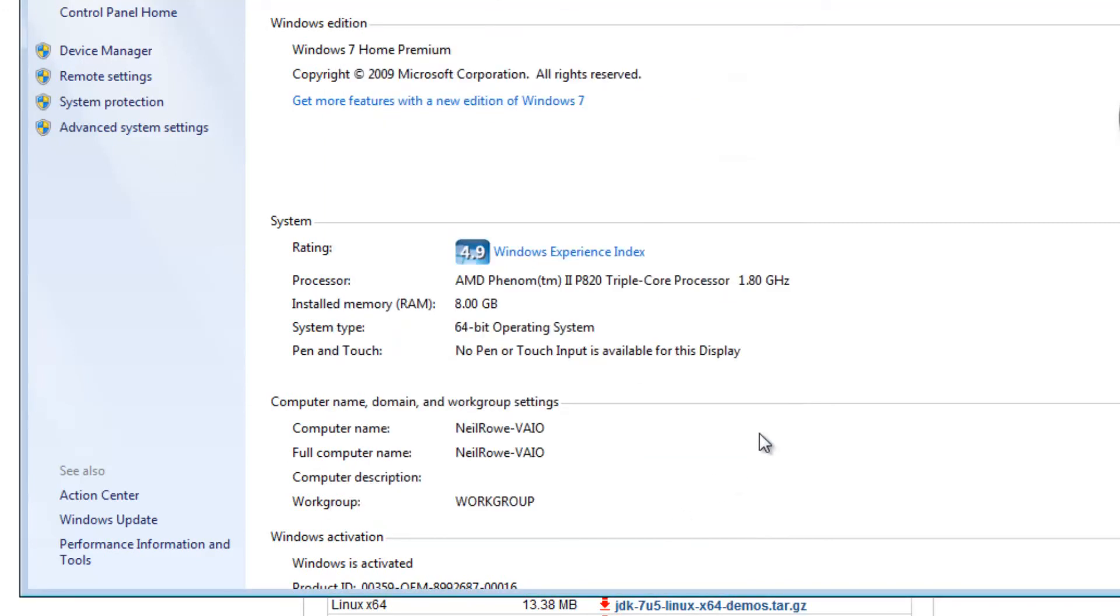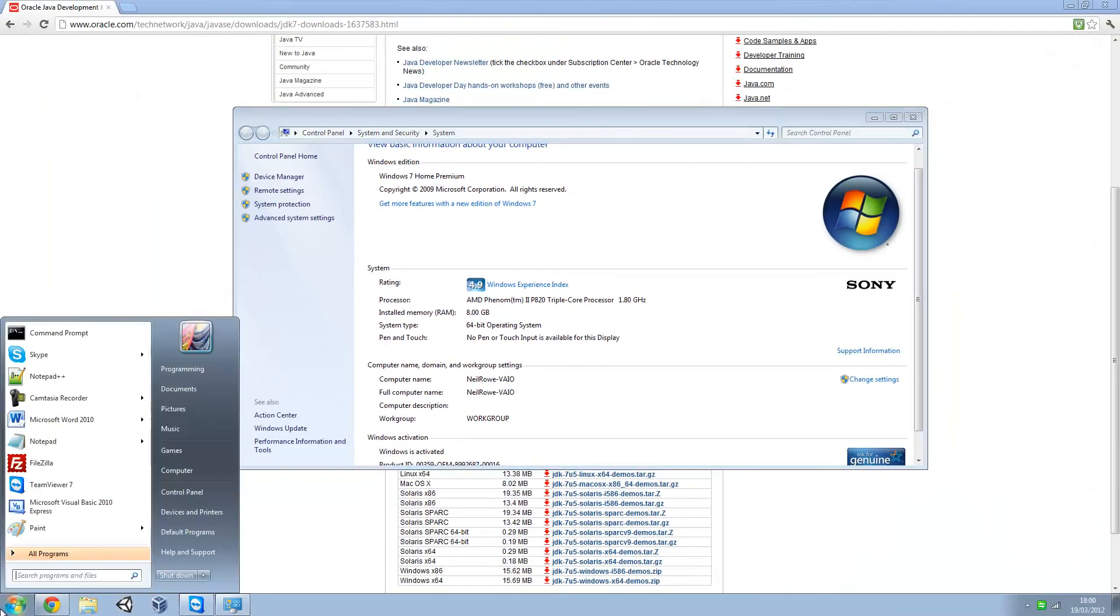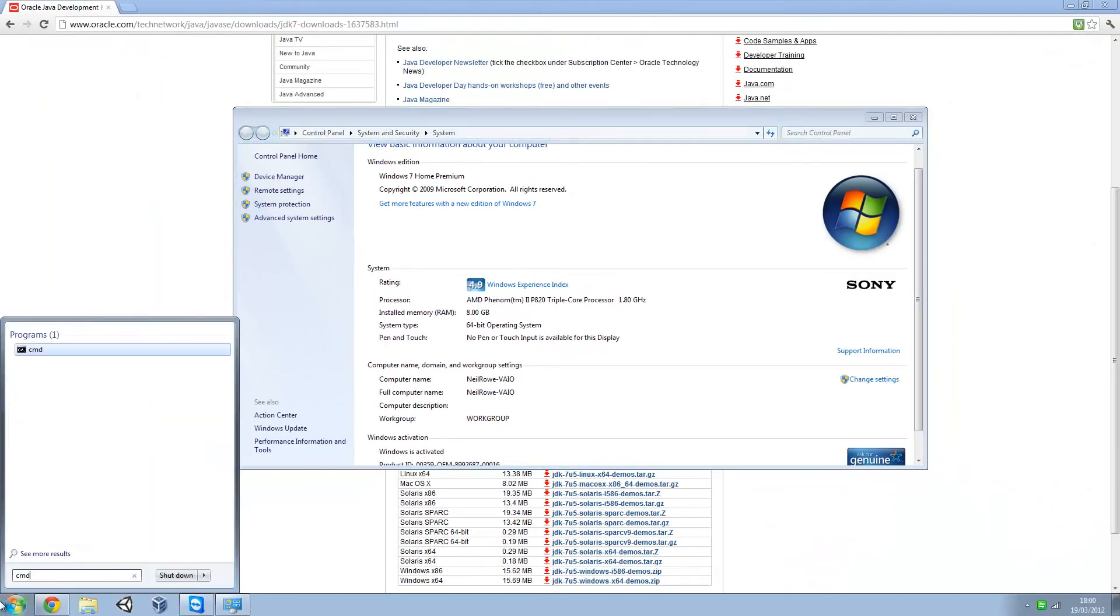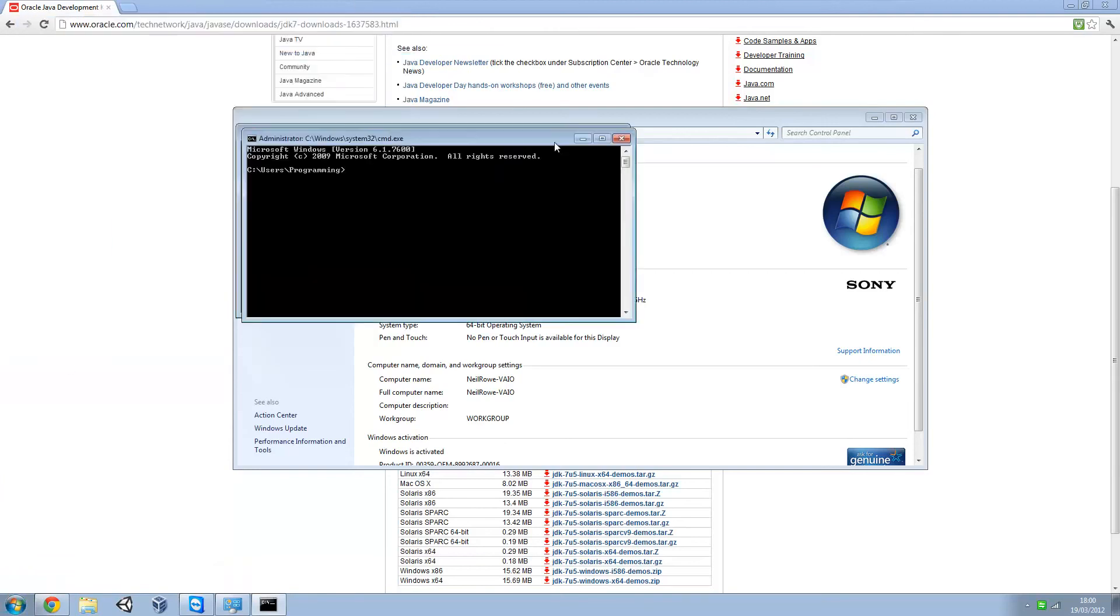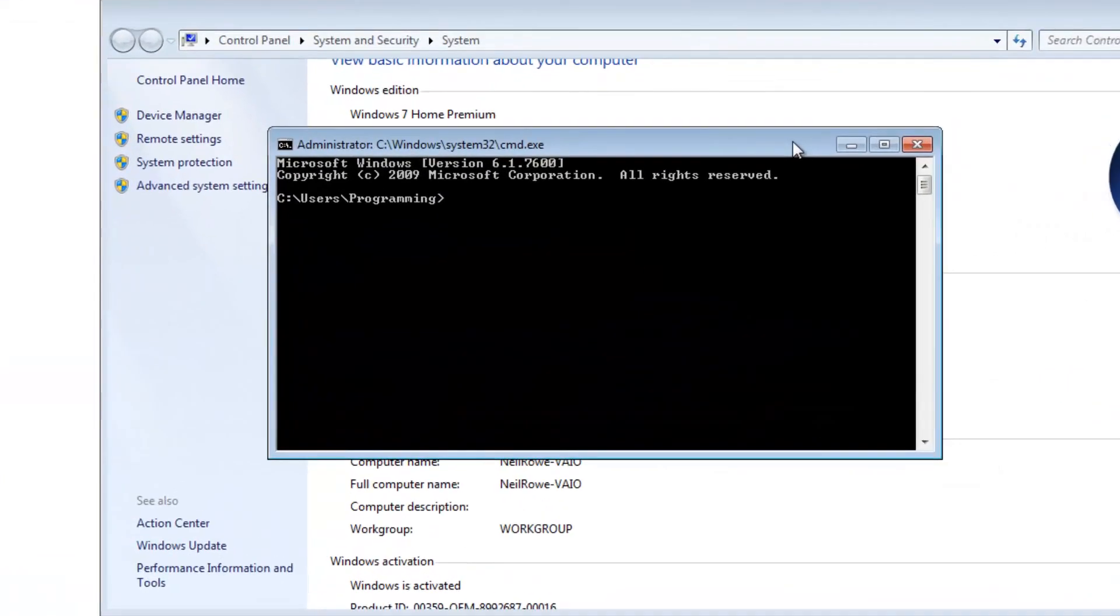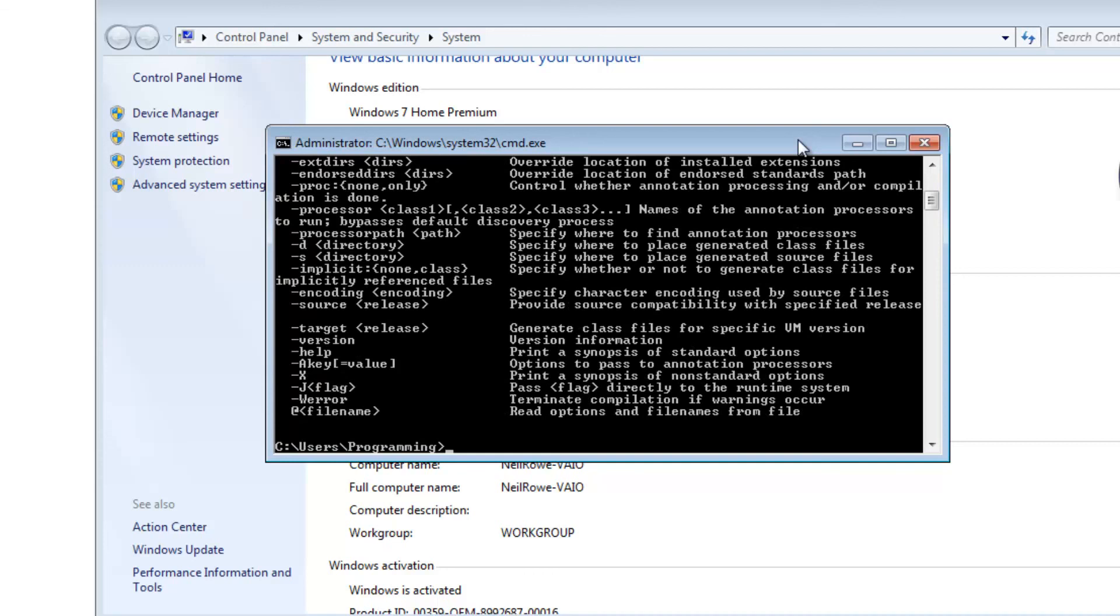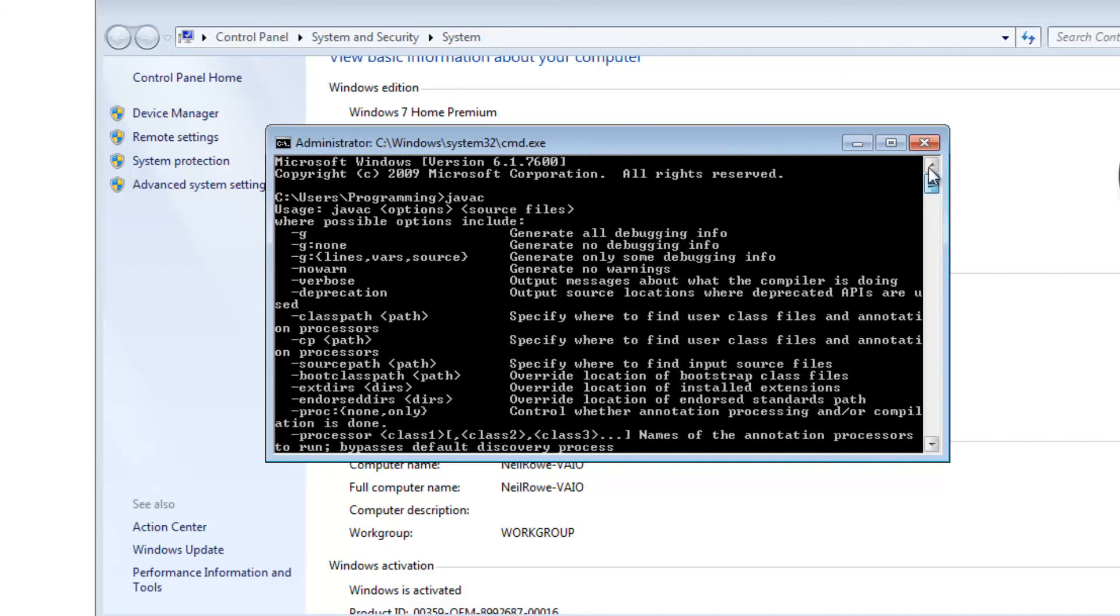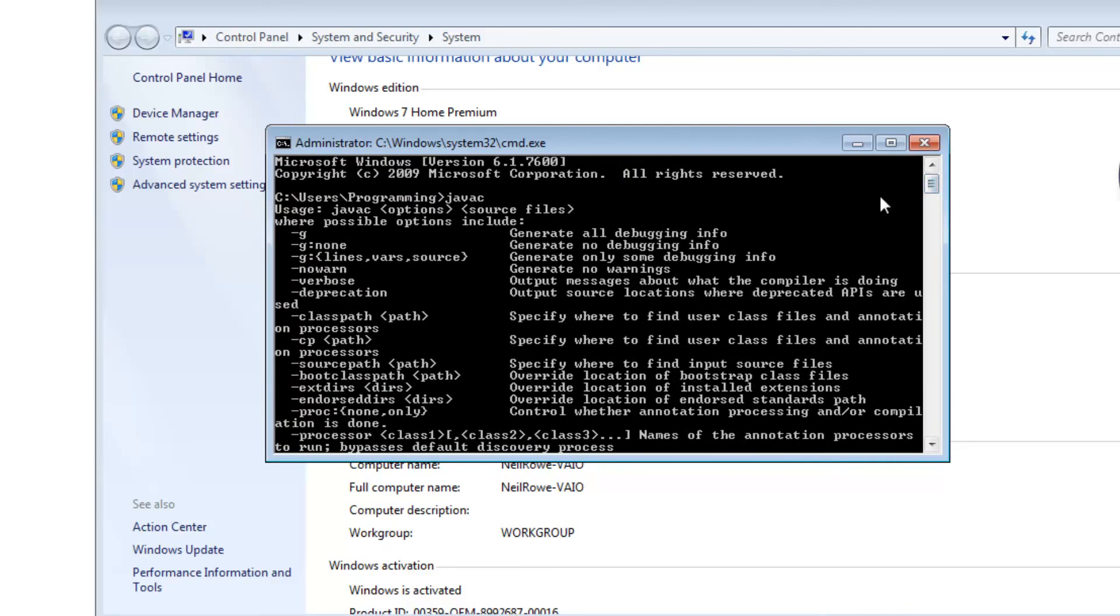That should be installed and everything. To test if it's working, just go to command prompt and do cmd. Just in here type in javac and if you get all of this, all these properties and things, then you're sorted. It's fully installed and you can move on to the second tutorial.